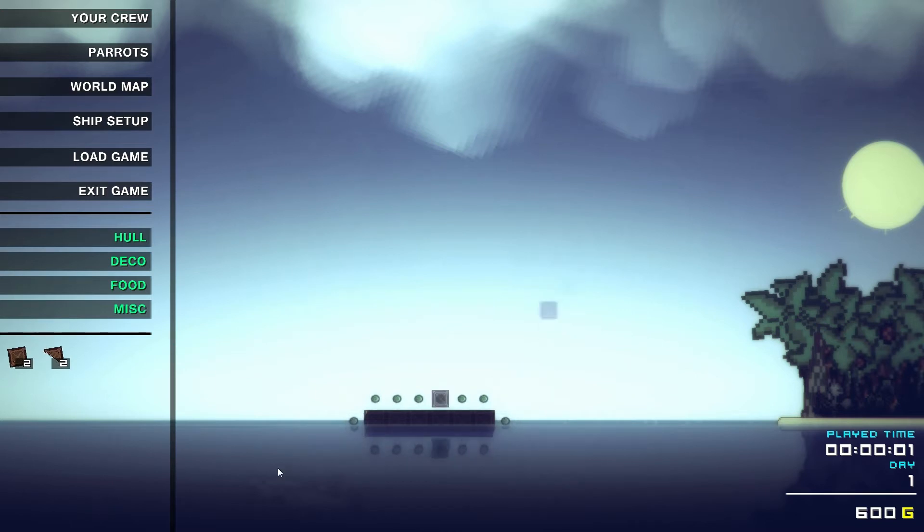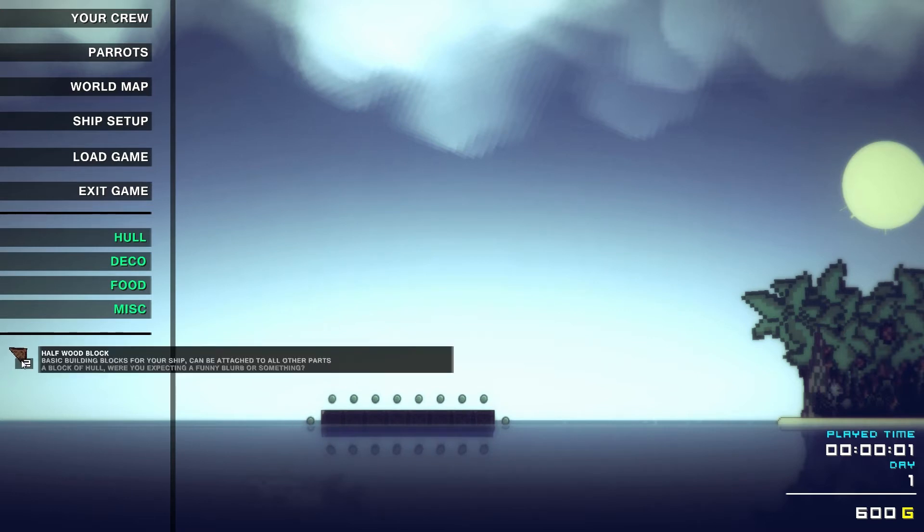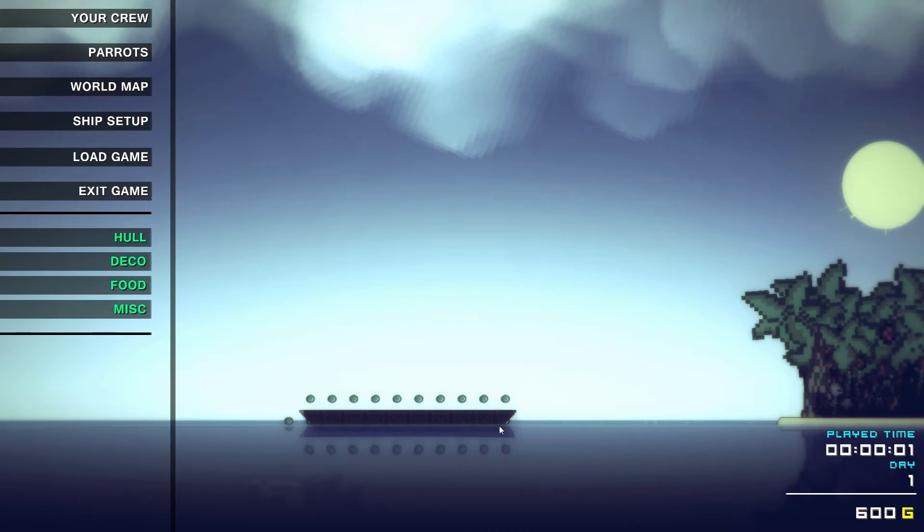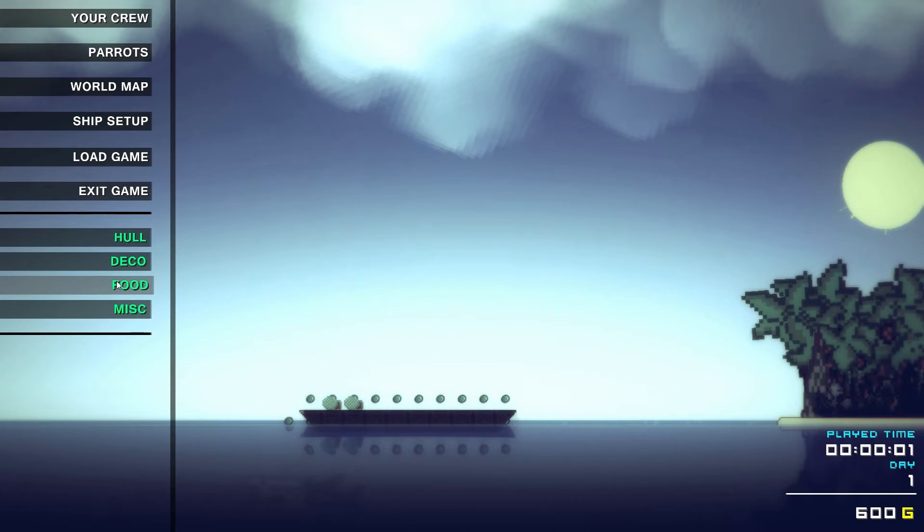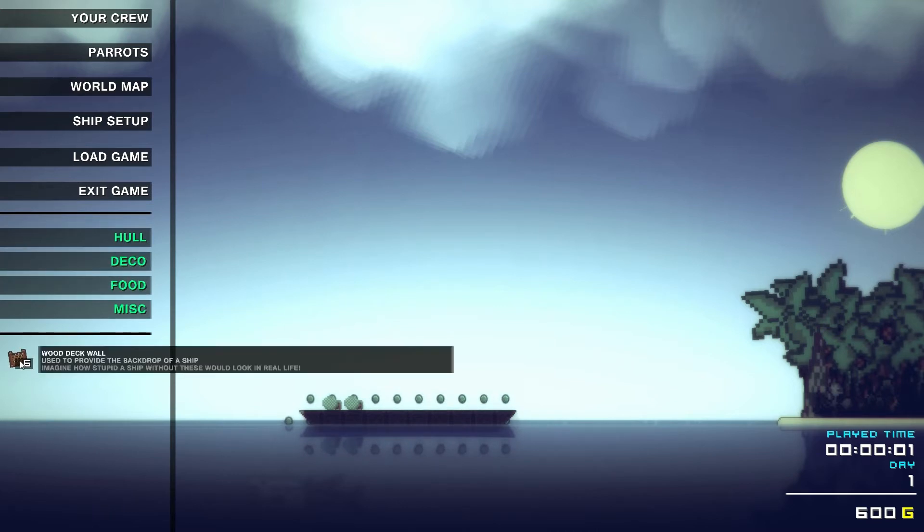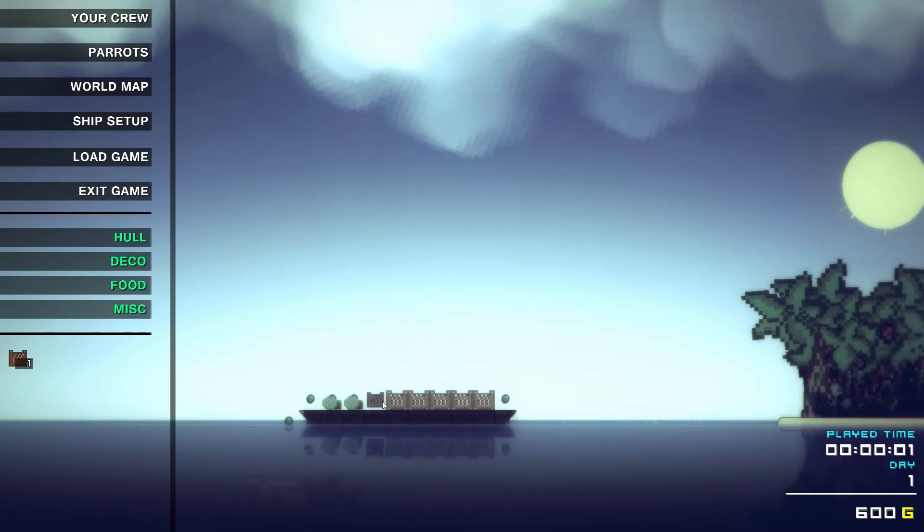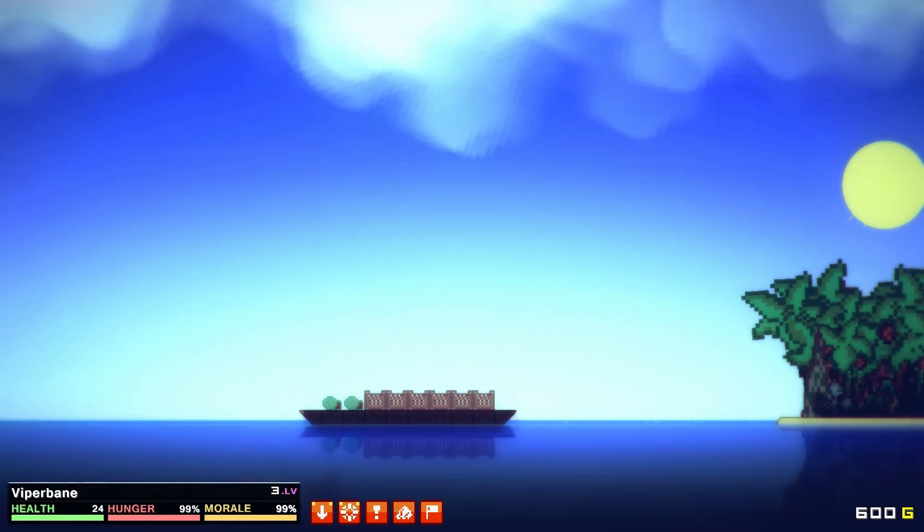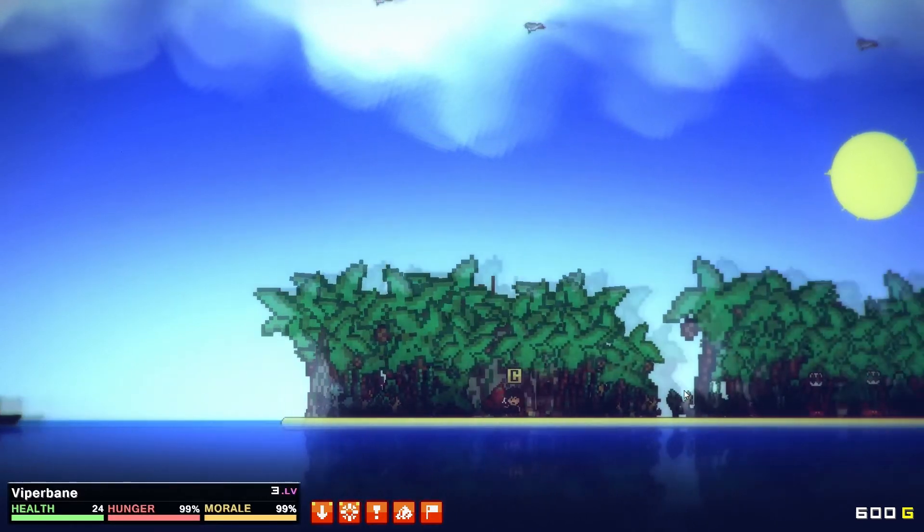Our quest is to build the Black Pearl with these blocks. Let's put some food down. I made a mistake last time of not putting food down and my crew died. I was a bad captain.